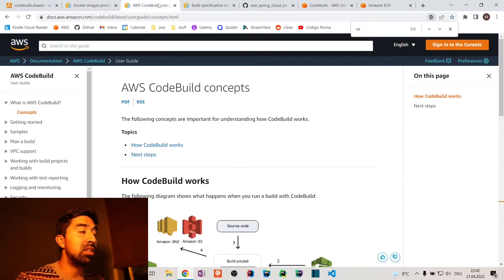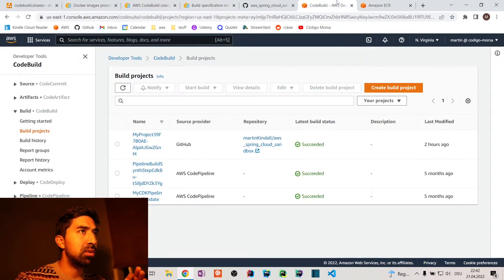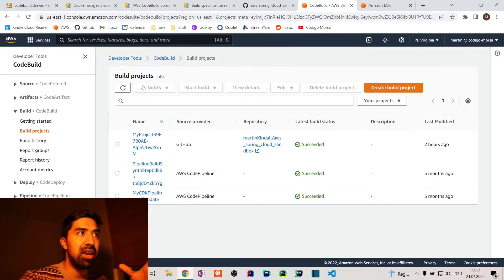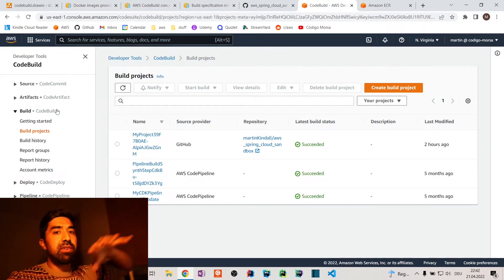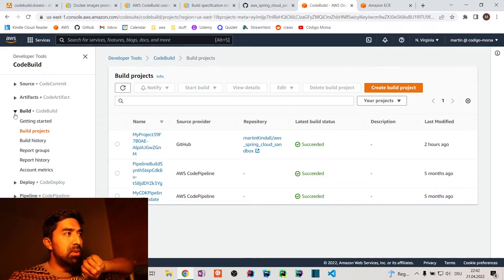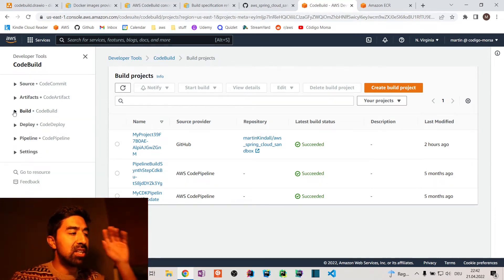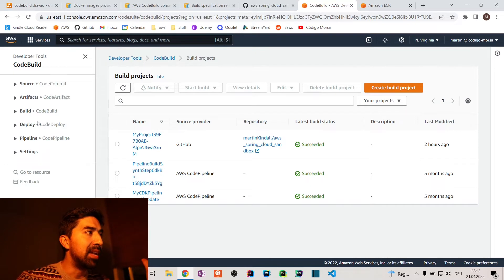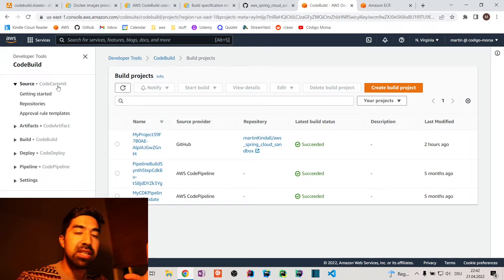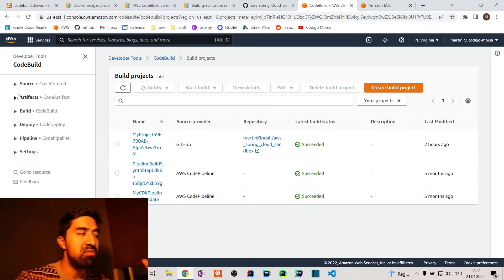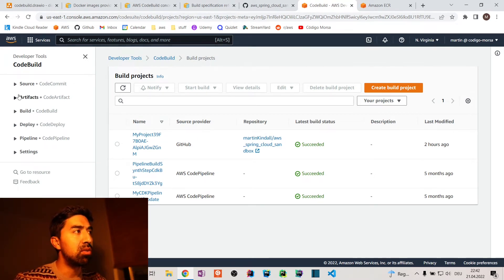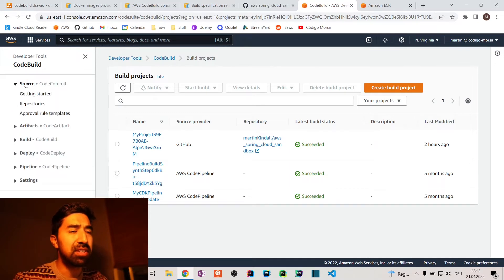Now let's see how CodeBuild looks in the real AWS console. This is my AWS account. If you've never been here, in this view you have the entire code pipeline stages: you can deploy, build, produce artifacts, and handle source. Code Commit is listed as an alternative to GitHub or GitLab, but you can integrate with GitHub without any problems.